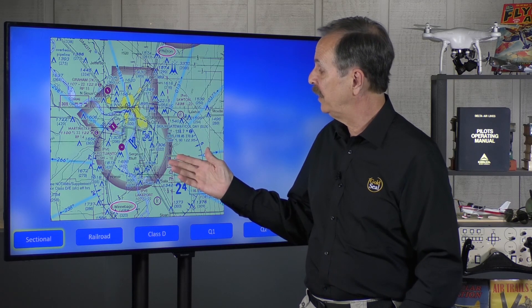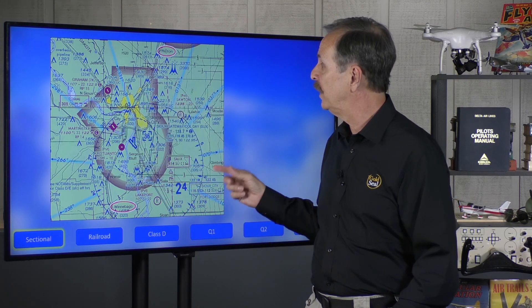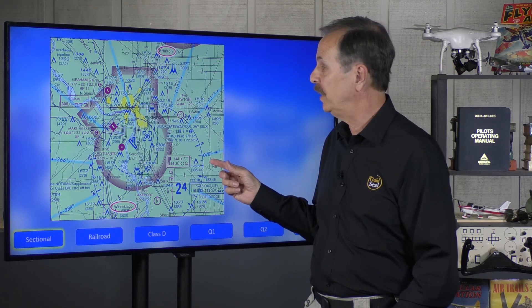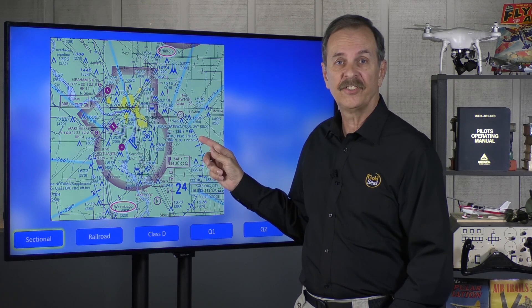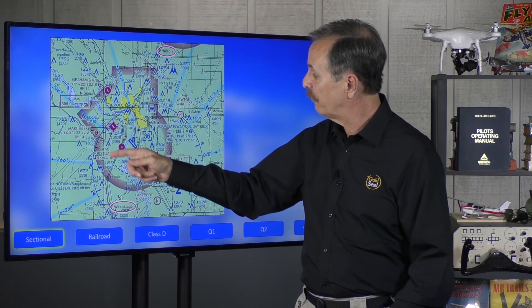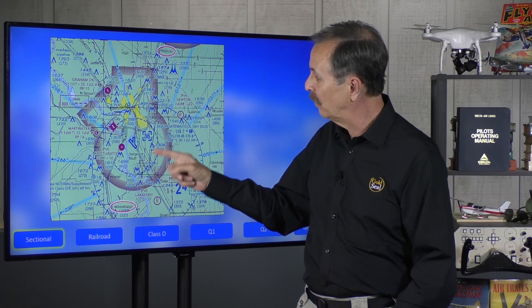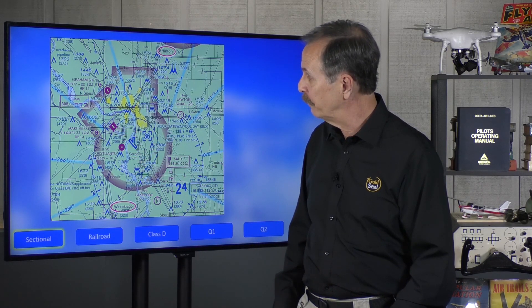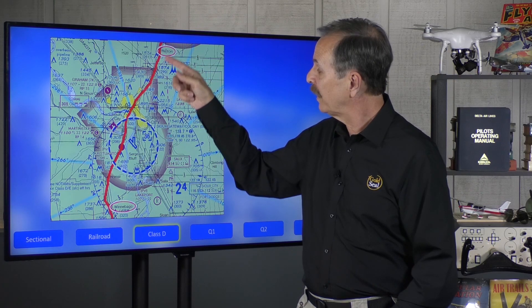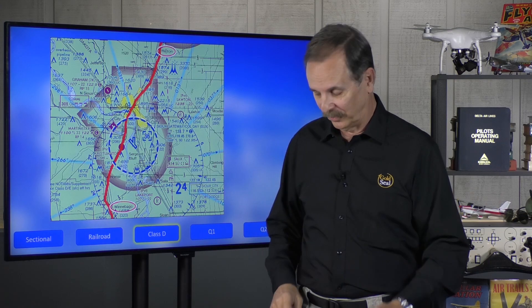So looking at figure 78, what do we have? Well, I don't see any solid blue lines that would indicate Class B, and there's no solid magenta lines that would indicate Class C. But we do have right here in the center, between Hinton and Winnebago, the dashed blue lines that indicate Class D. Let's highlight them for you. The red line that runs right through the middle is a railroad track, and this leads us straight into the question.